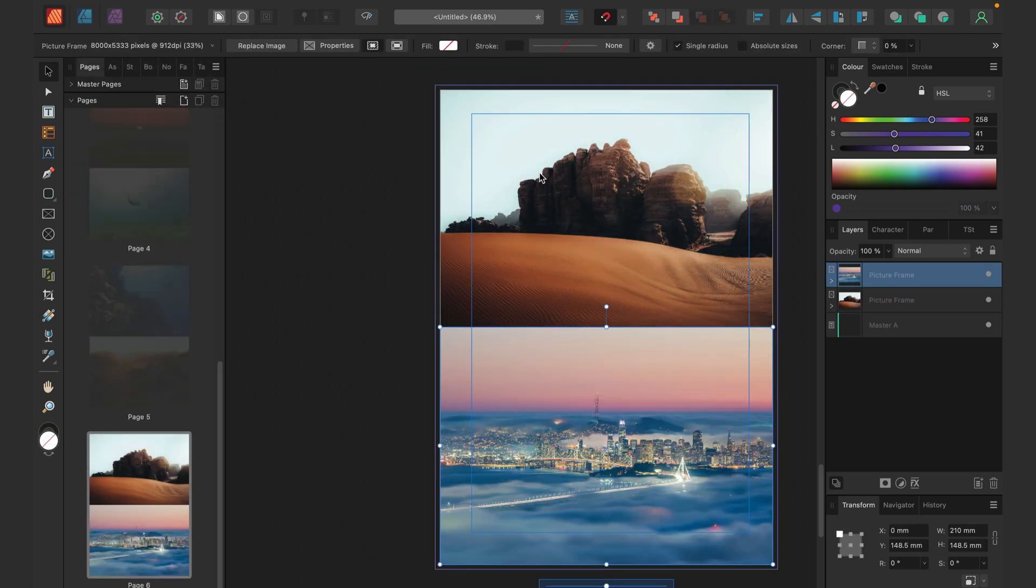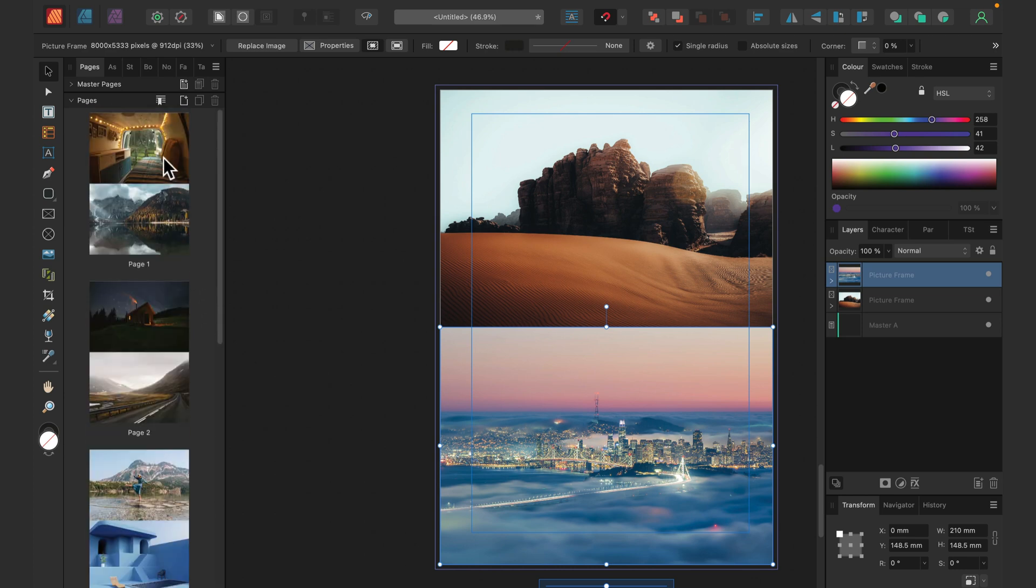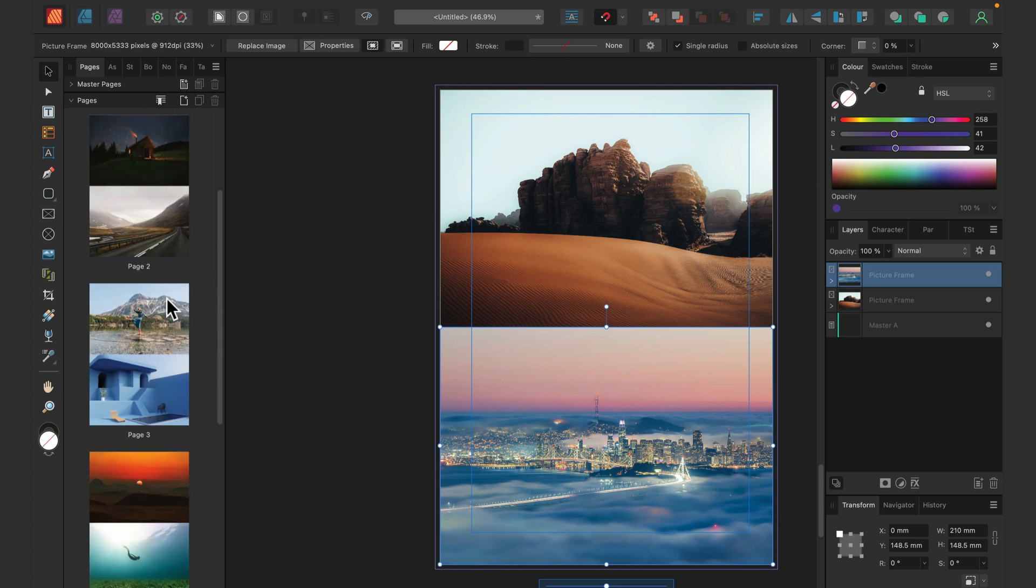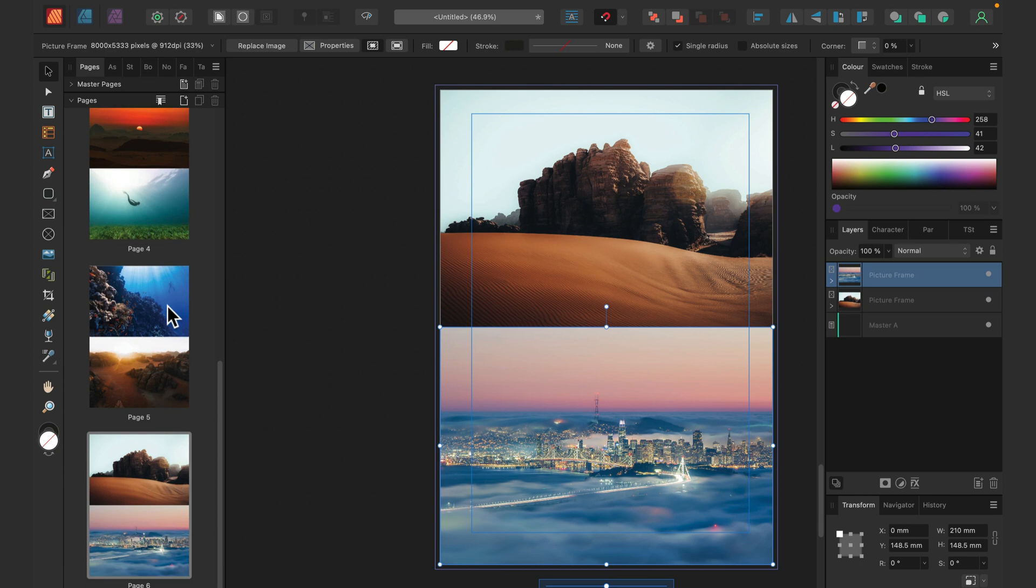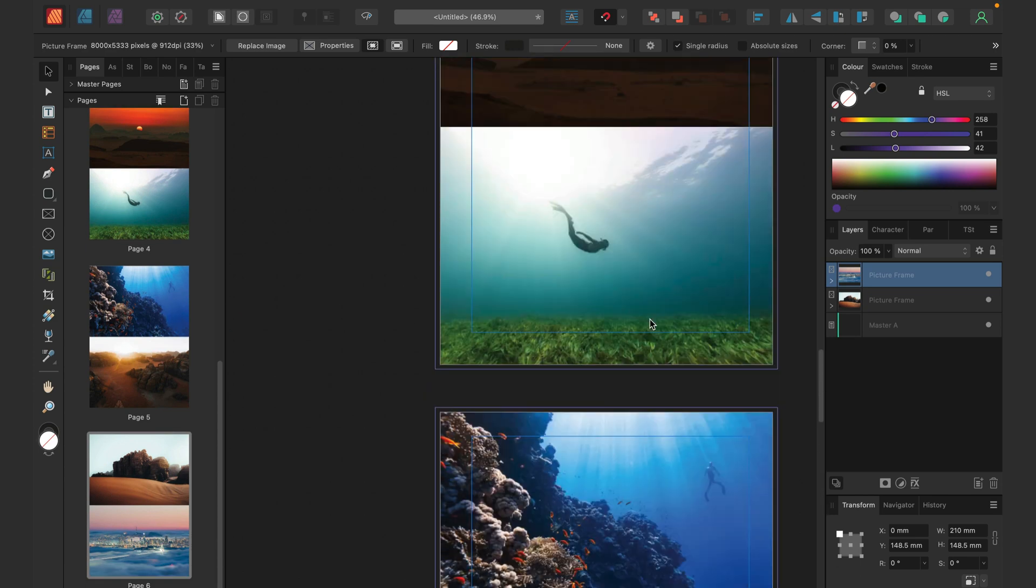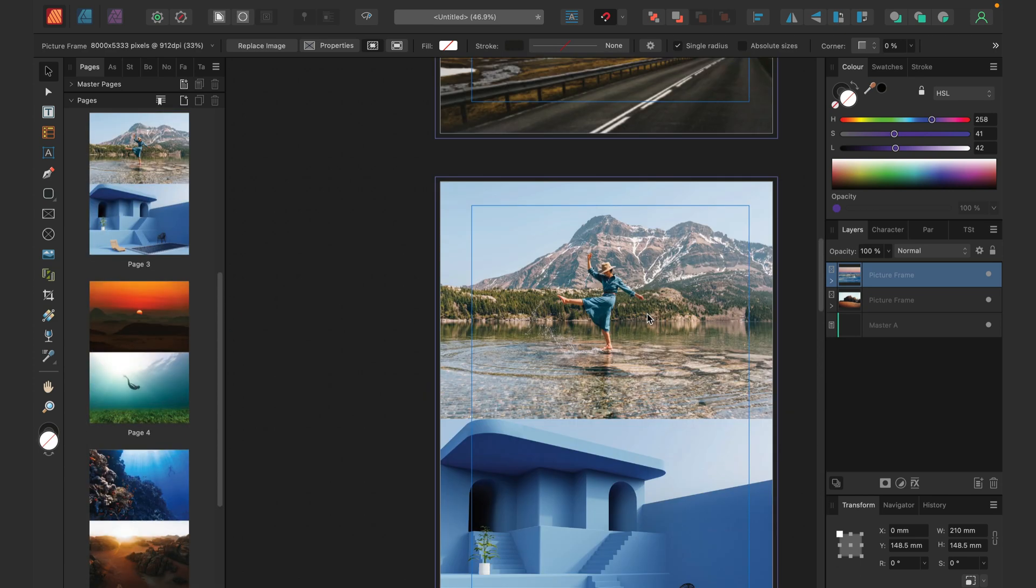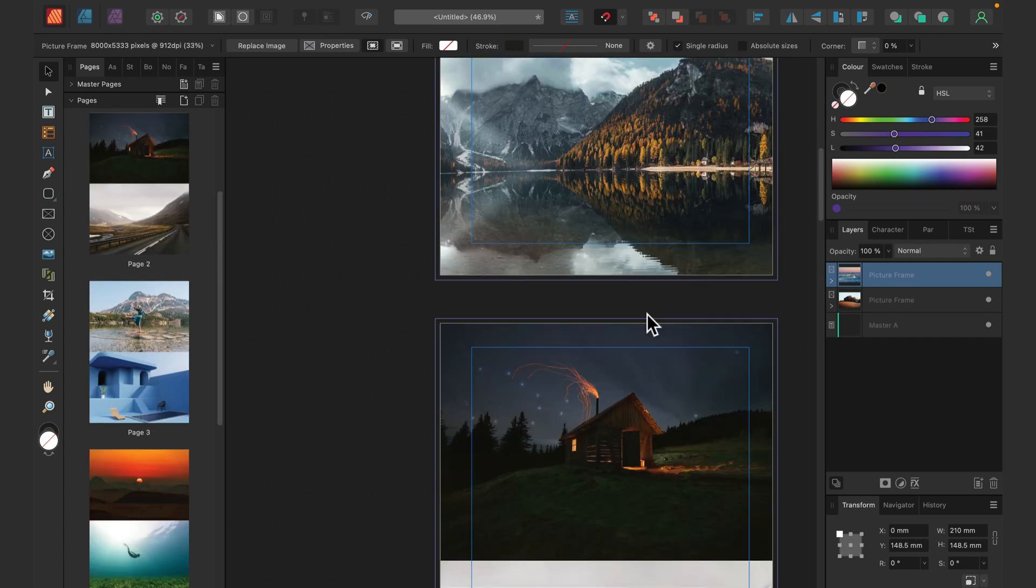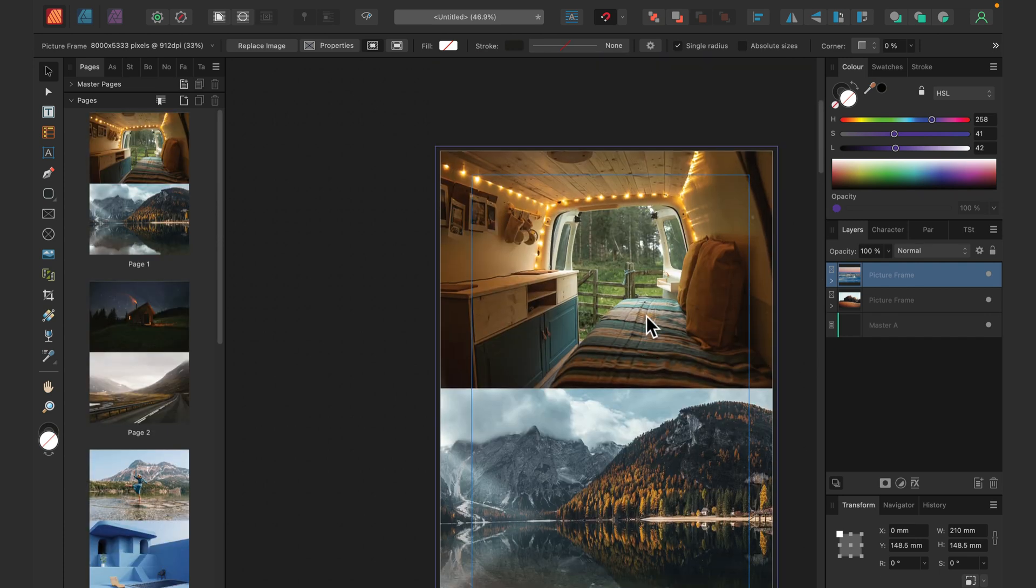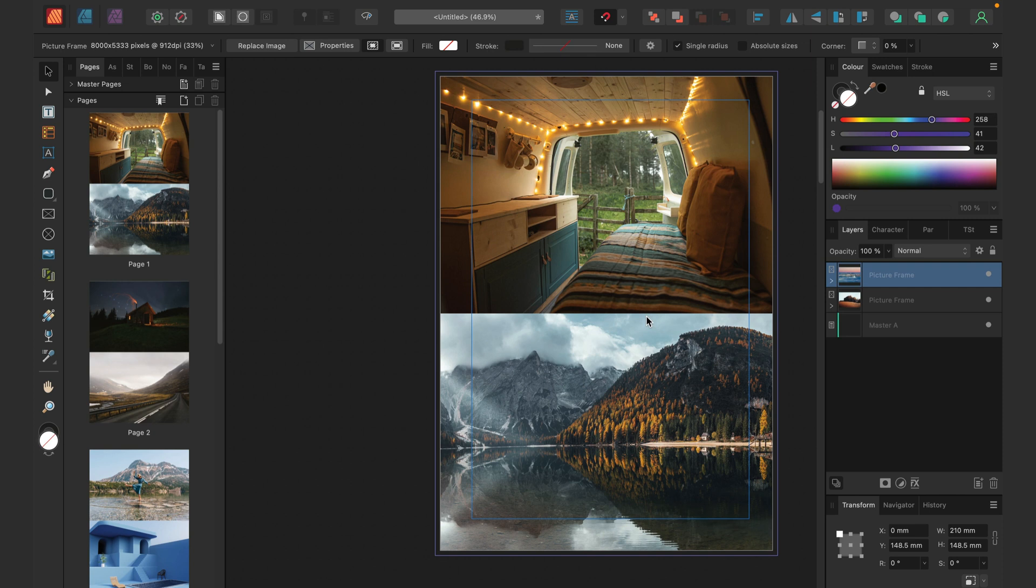As you can see, now my document has one, two, three, four, five, six pages to accommodate all of my pictures, and they're exactly in the same size using the same layout from the first page. So that's how you can place your images in Affinity Publisher.